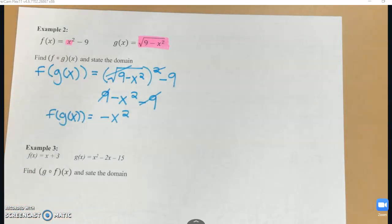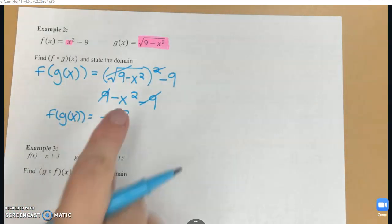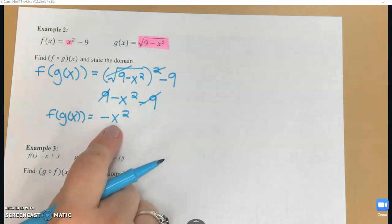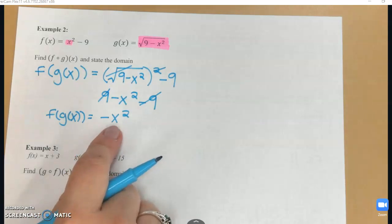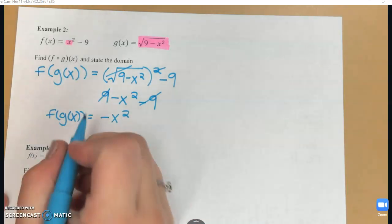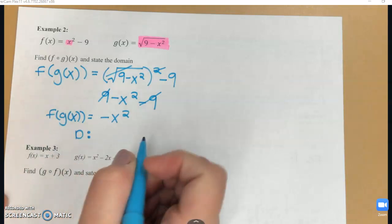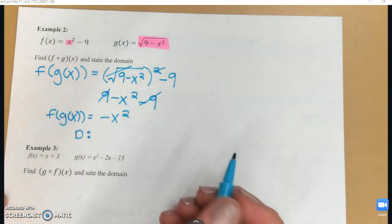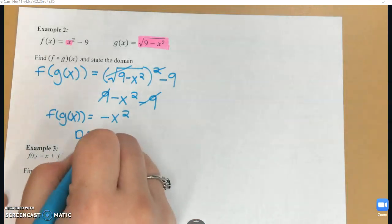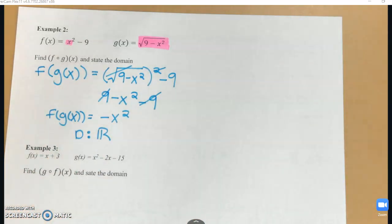Now, what is the domain of that function? In my final function negative x squared, I'm not dividing by x and I don't have x in a radical, so my domain is going to be all real numbers.